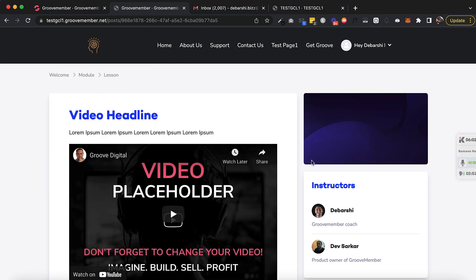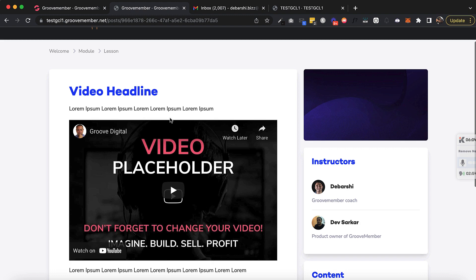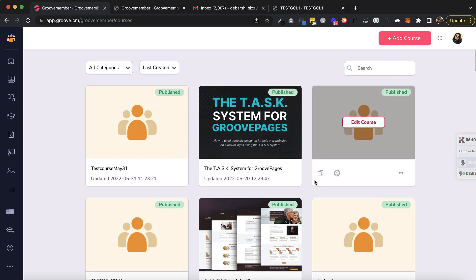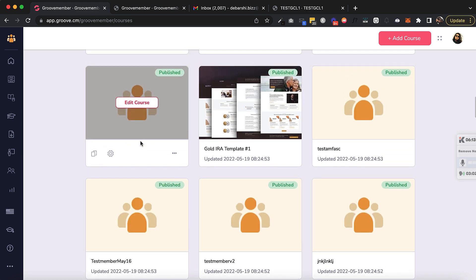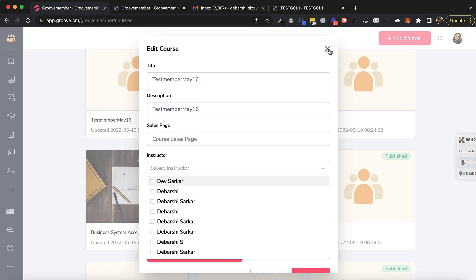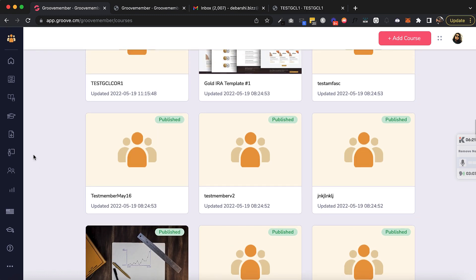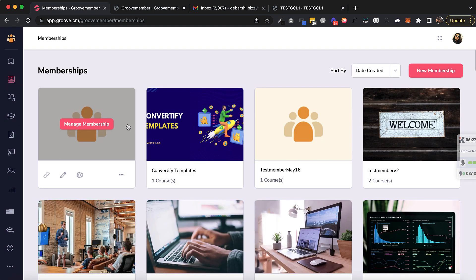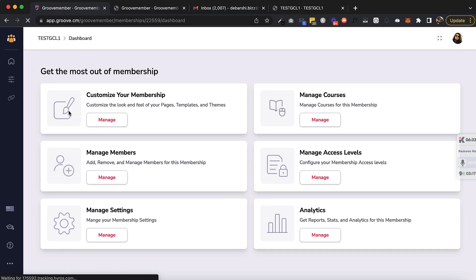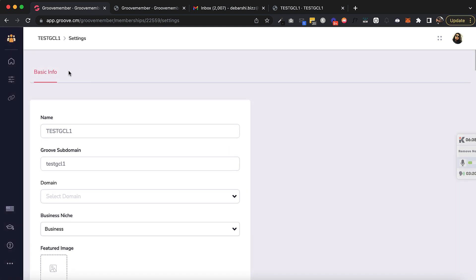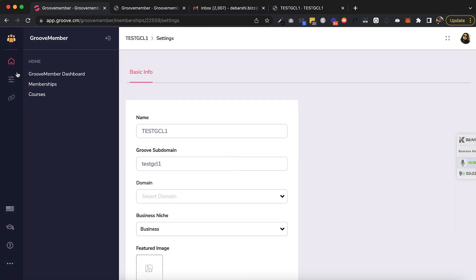We are going to get the sequence fixed, but this is how instructors will work now. You can create instructors globally and then assign them to any course. If I go to any other course, I can simply assign an instructor there. We used to have instructors inside the membership, but now we have removed that option from within membership settings — it's not there anymore. That's all about global instructors.